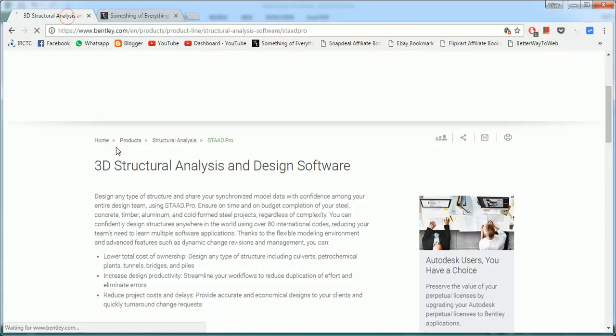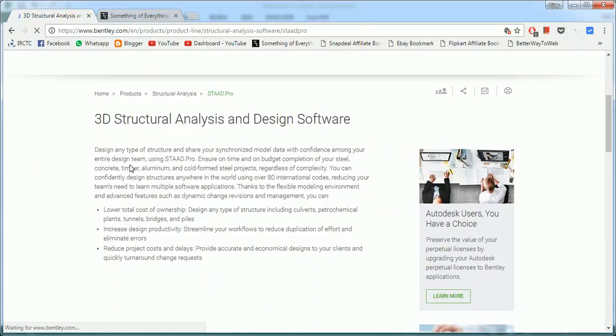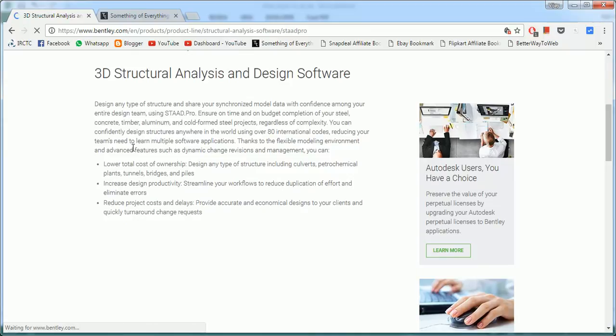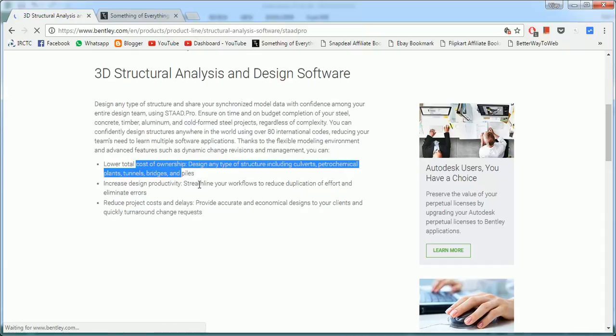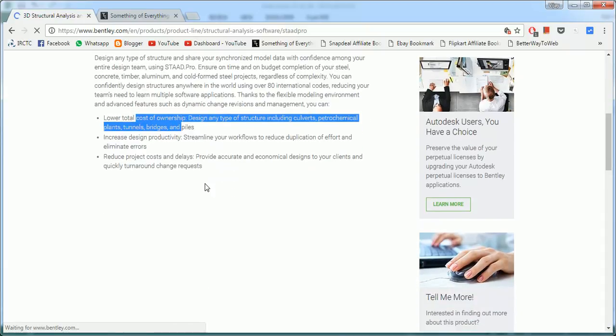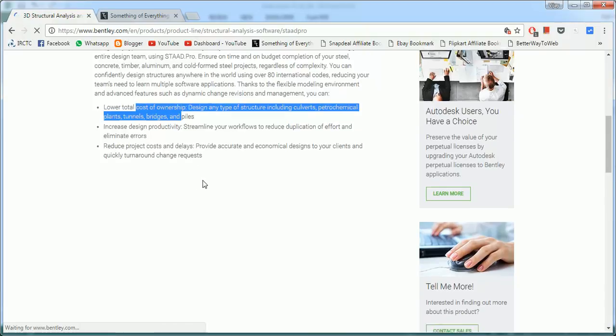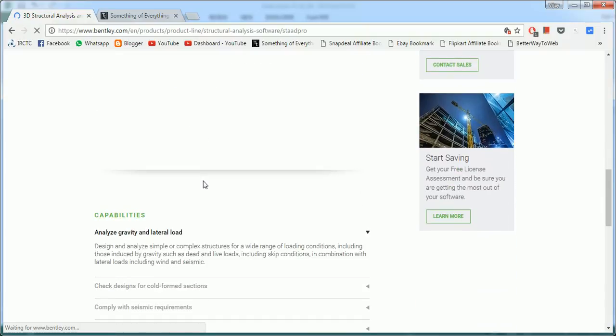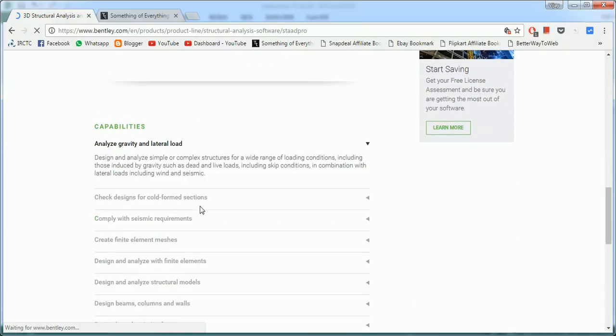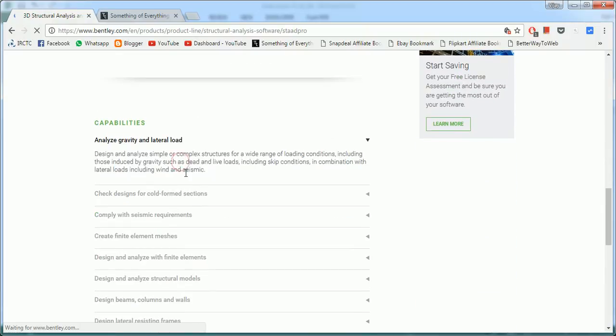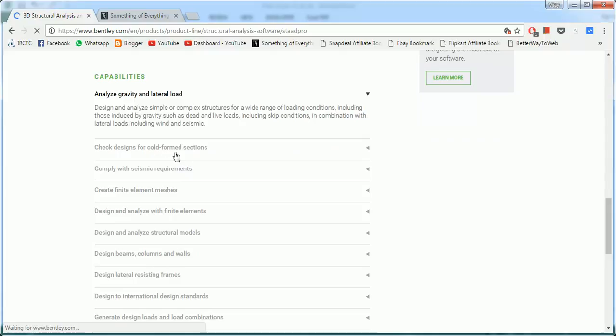It says design any type of structure and share your synchronized model data with confidence among your entire design team using STAAD. It lowers the total cost of ownership. Design any type of structure including culverts, petrochemical plants, tunnels, bridges, piles, etc. It increases the design productivity, streamlines your workflow to reduce duplicate effort and eliminate errors. Basically, STAAD Pro runs on the stiffness method.